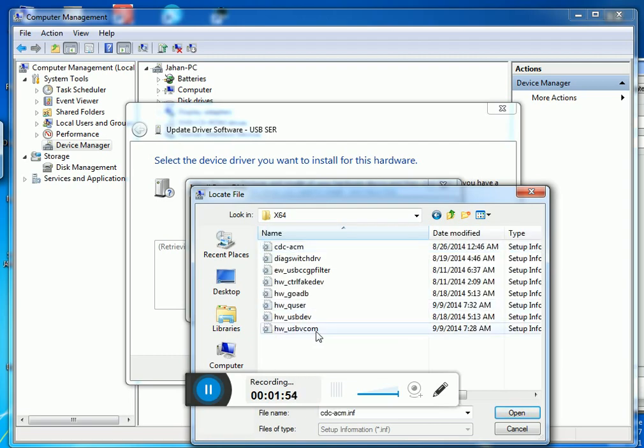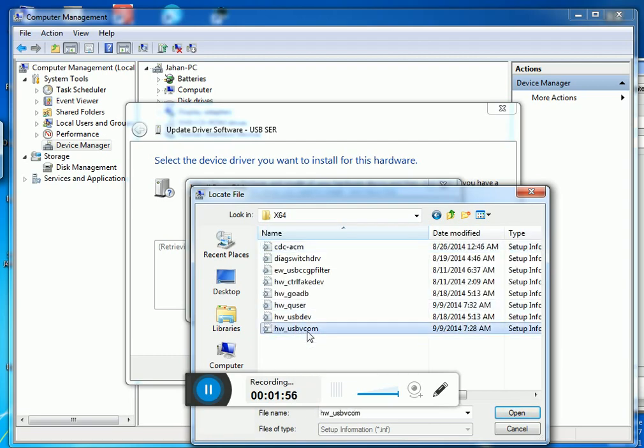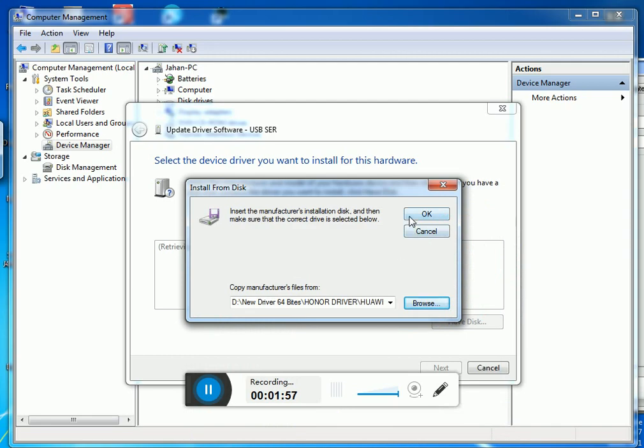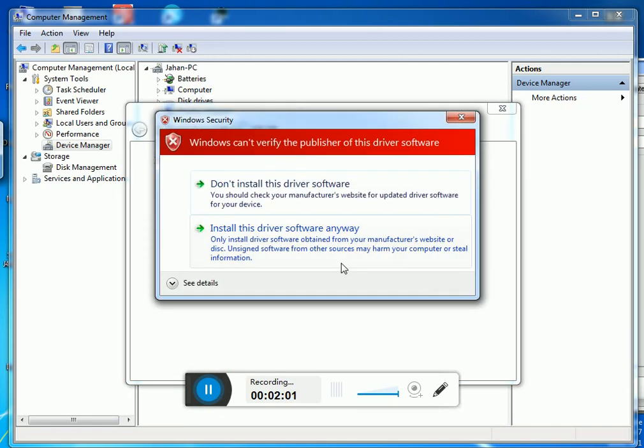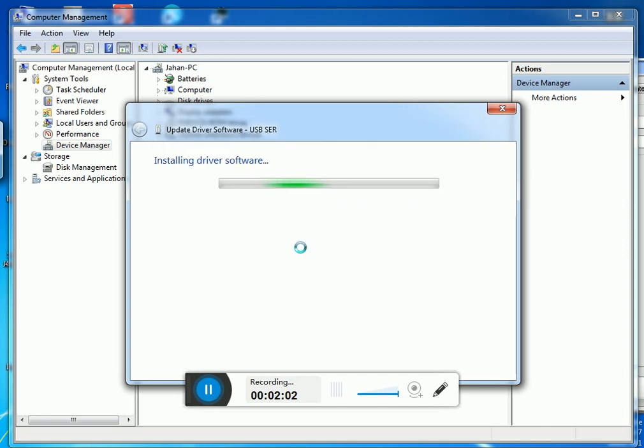Yes, finally we got it. Now install and wait for some seconds.